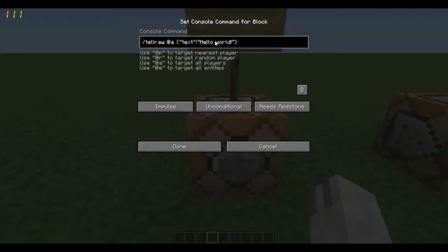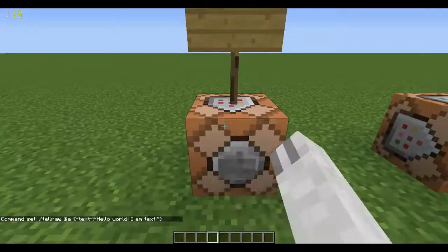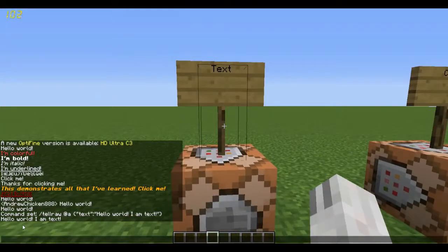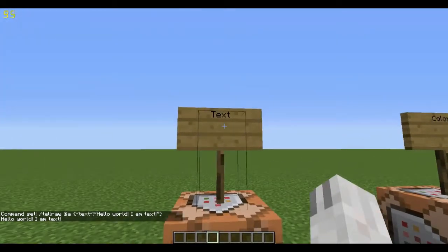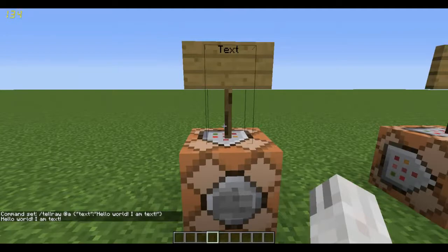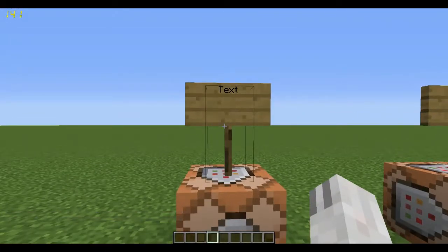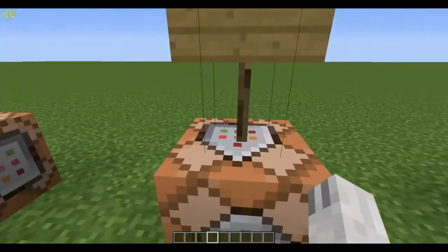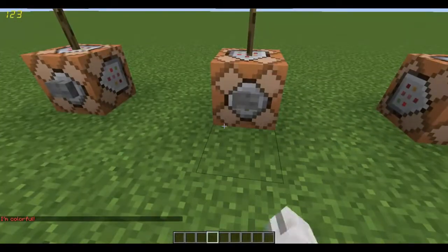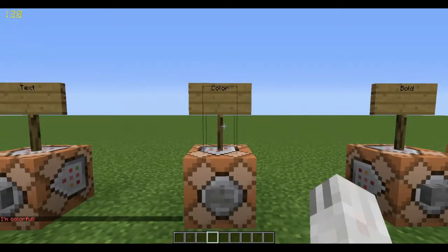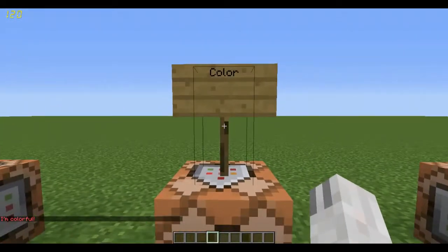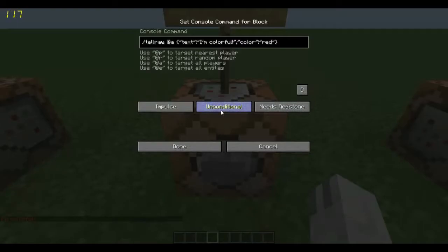We can change this up — if I want to say 'hello world, I am text!' we can do that, and now it says 'hello world, I am text.' So that's basically the standard text. Now say you want to make it a bit more colorful — you want to make it, say, red. Well, that's what this command block is for. If we click this button, you can see we have some red text that says 'I'm colorful.' And this is actually incredibly simple to do.